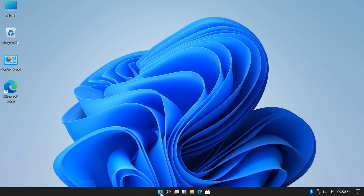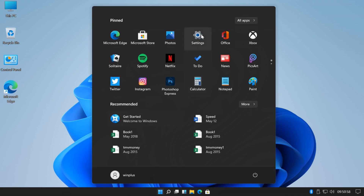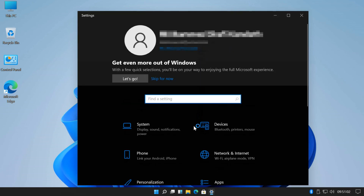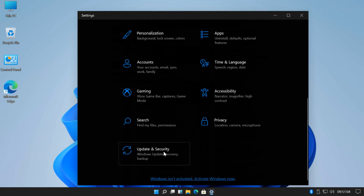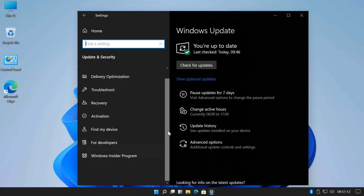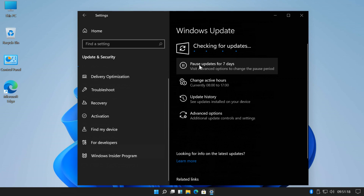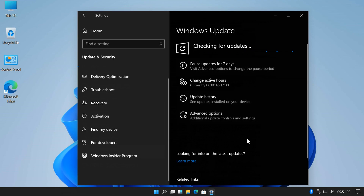After the restart, open Windows Update settings. Click on Check for Updates. Windows 11 Insider Preview build 22000.51 will start downloading and installing.